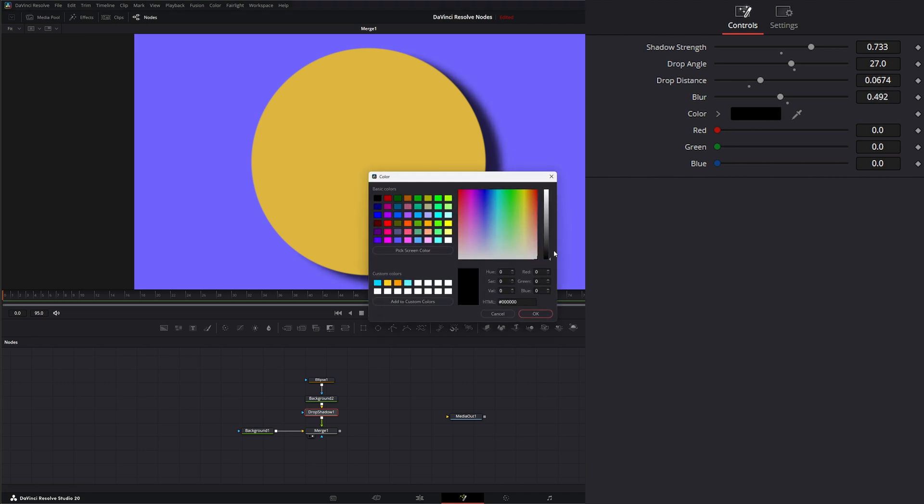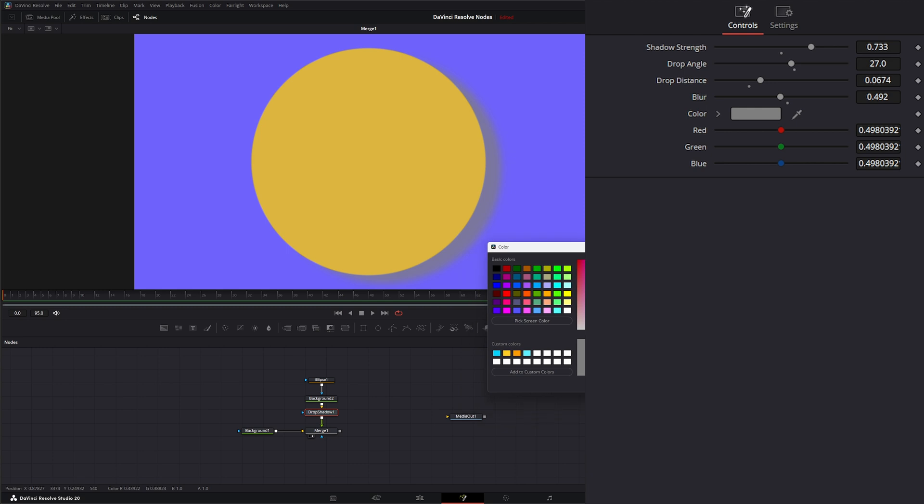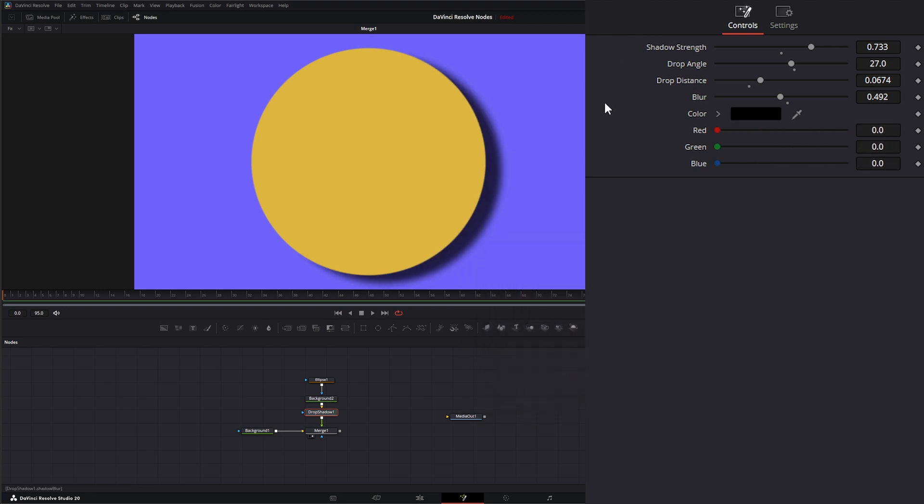Additionally, we can change the Color if we want, so it is a different color. And we can change our colors independently on the Red, the Green, and the Blue.